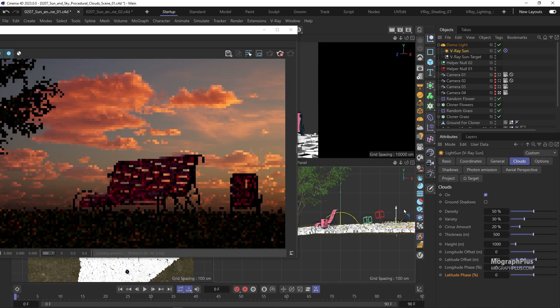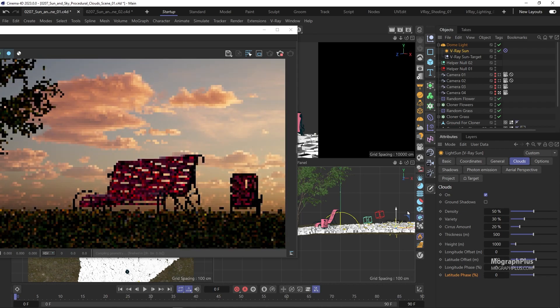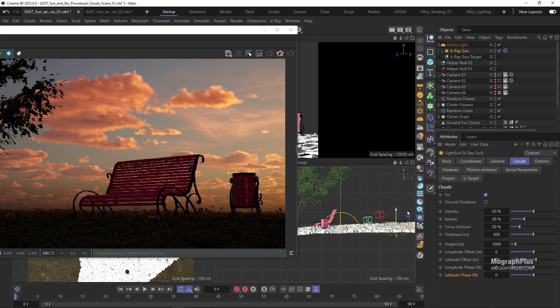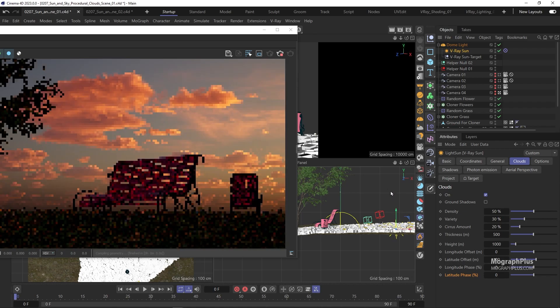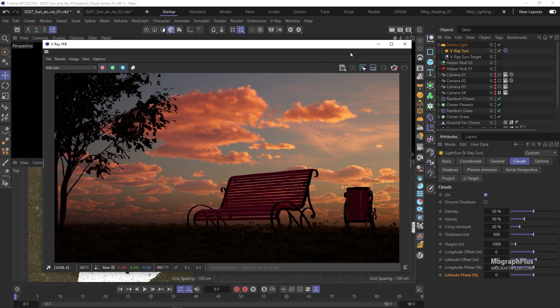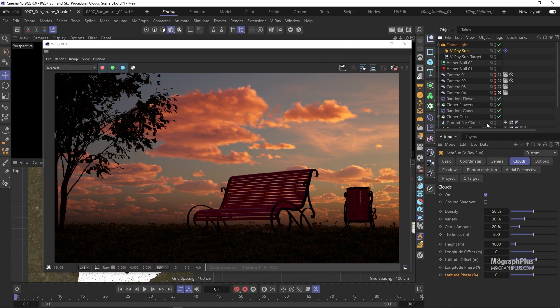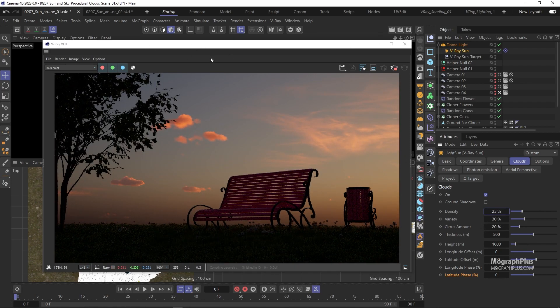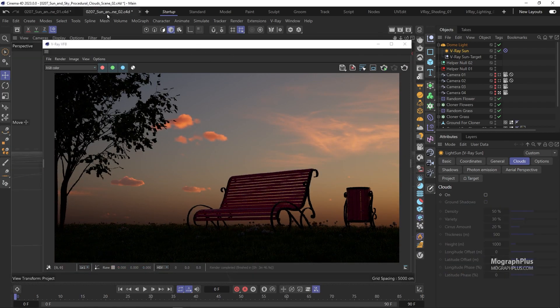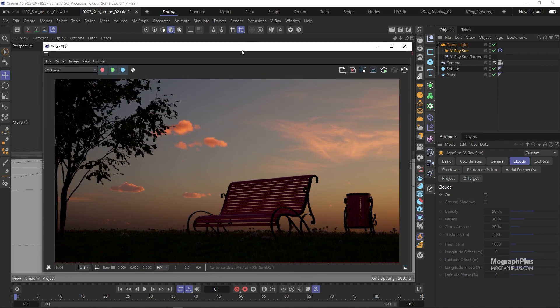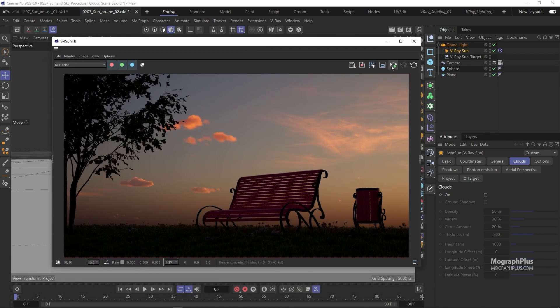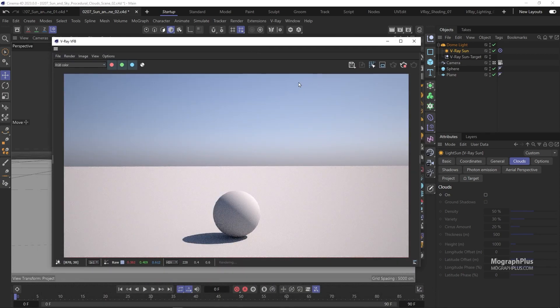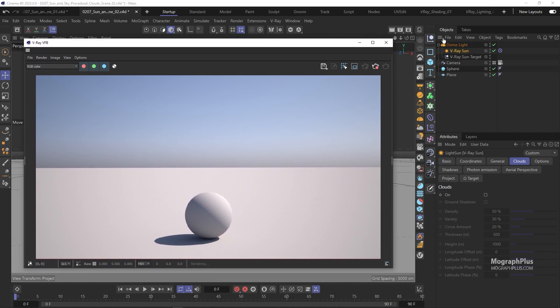And finally we have these ground shadows. To see this better let's go to the second scene for this lesson. And quickly run IPR. When ground shadows is enabled the clouds will cast shadow which can be very useful.